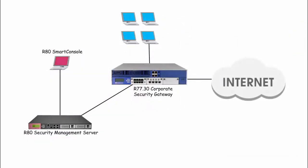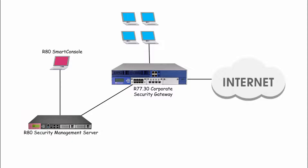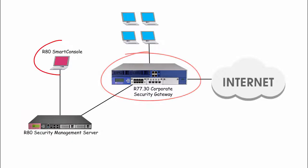Let's take a look at the network deployment. There is a Gaia R80 security management server and an R77.30 gateway. Smart console is running on Windows.